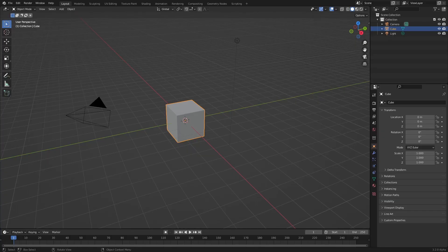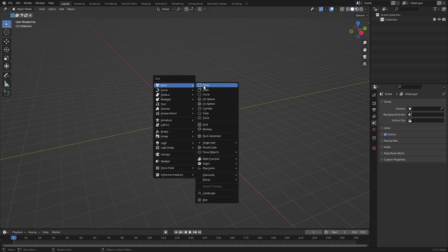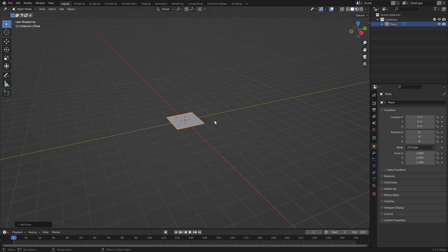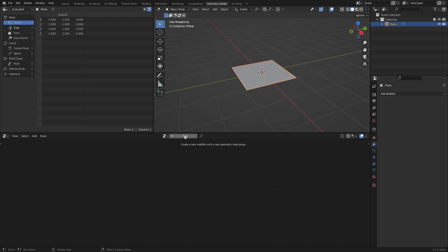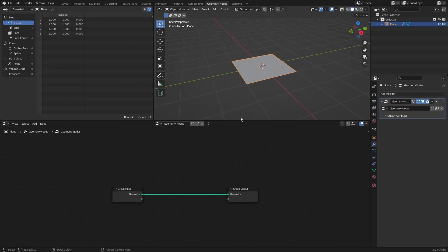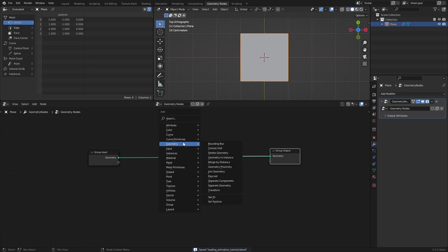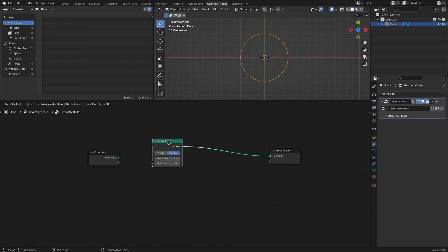Add a plane, or use the default cube — it doesn't really matter. We just need something to add the Geometry Nodes modifier to. Head over to the Geometry Nodes workspace and press New to add a new node tree. Add a curve circle from the curve primitives, and connect it to the group output.